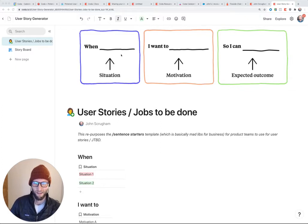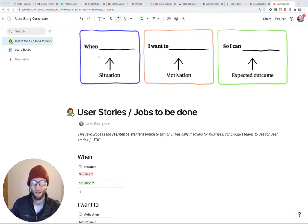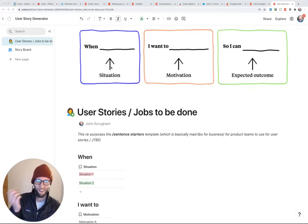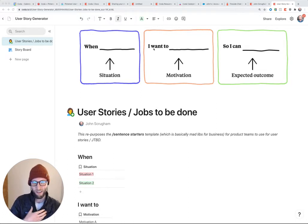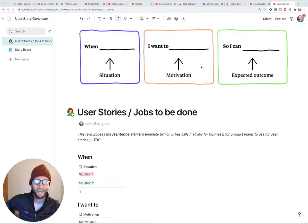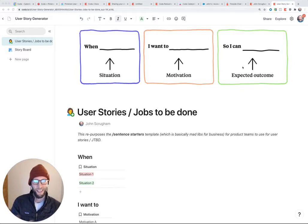So oftentimes there's this Mad Libs type setup for jobs to be done. When a certain situation happens, I as the user want to do a certain thing, motivation, so that I can get these outcomes.